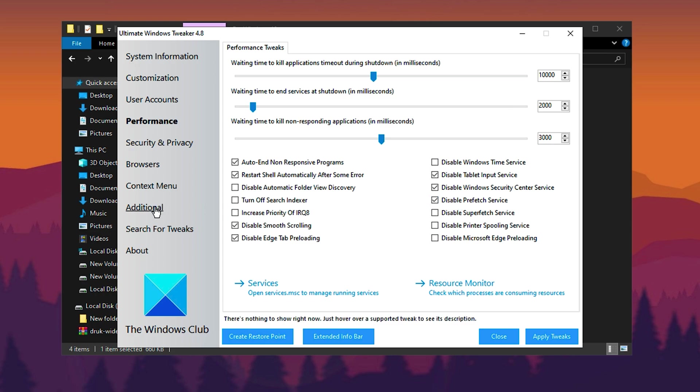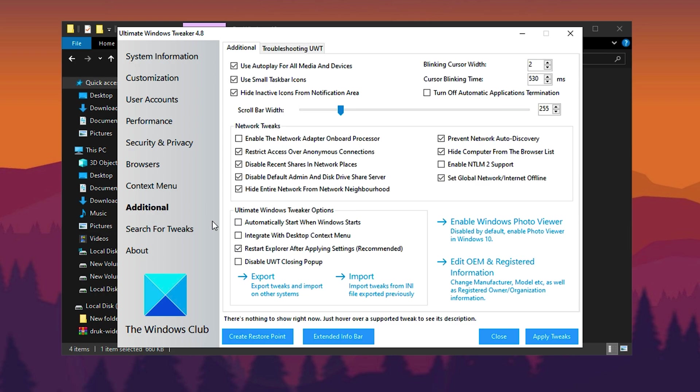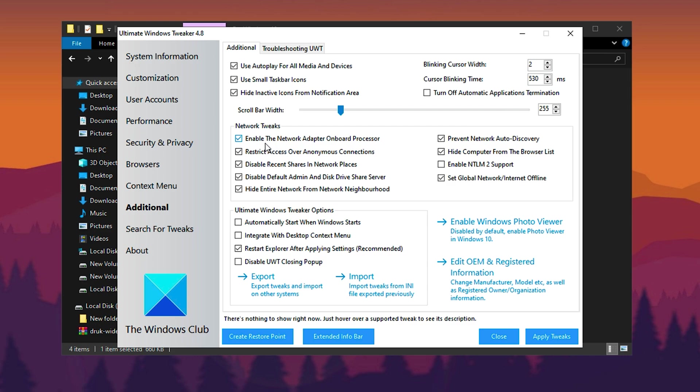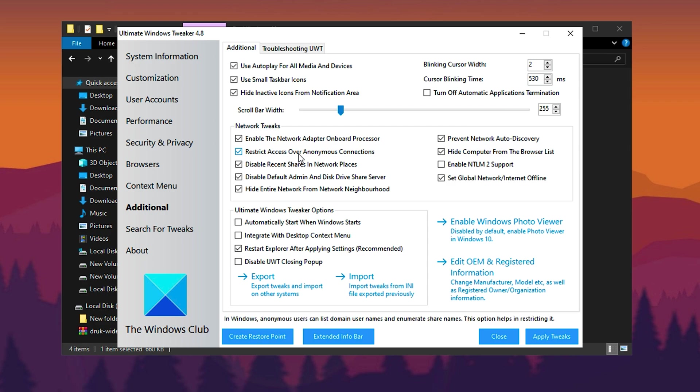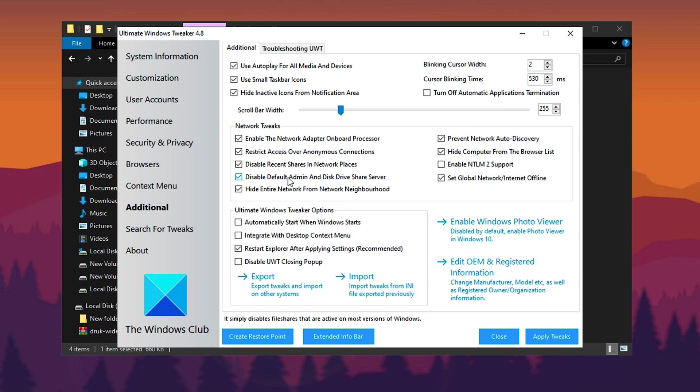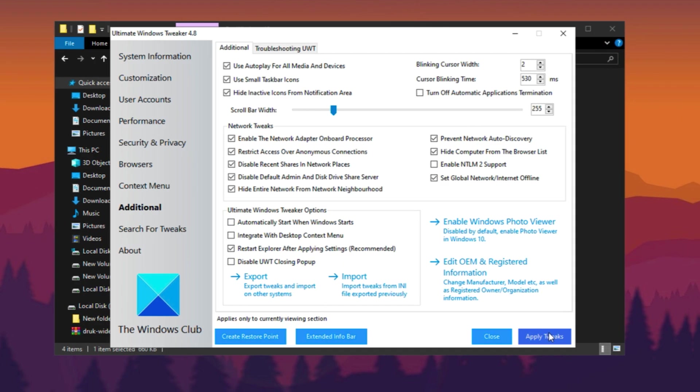Next, switch to the Additional tab and access Network Tweaks to enhance Internet performance and security. Apply all the recommended settings, including enabling the onboard network adapter processor to improve network efficiency, limiting anonymous connections to enhance security, and disabling unnecessary features like recent shares and the default admin disk share server. For added privacy, hide your network from network discovery and the browser list to prevent unauthorized access. Once all these network optimizations are applied, click Apply Tweaks to finalize the changes.